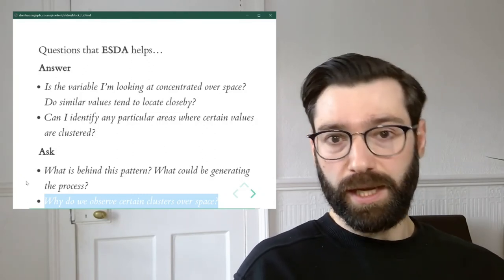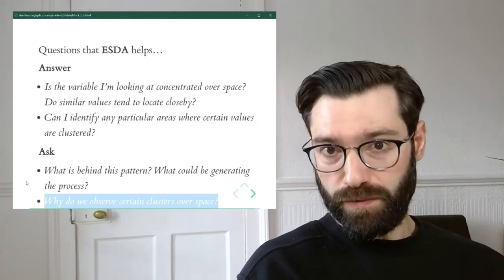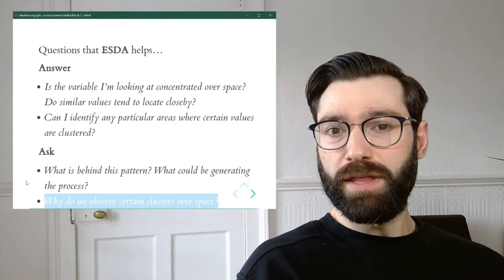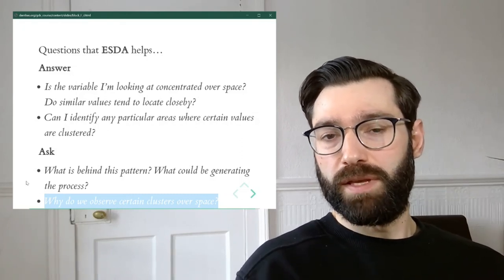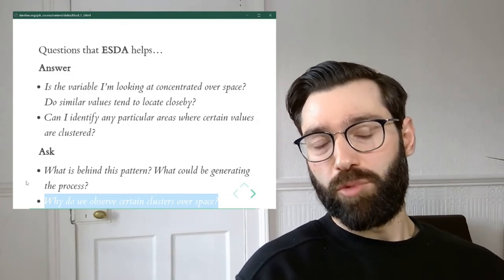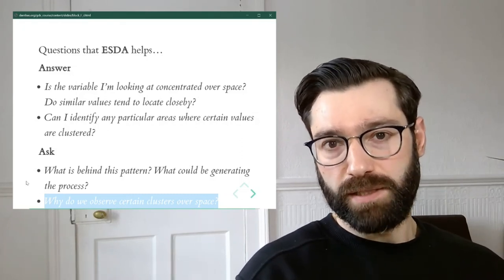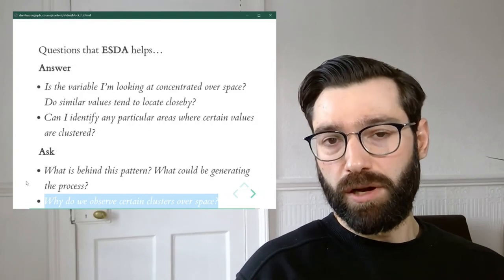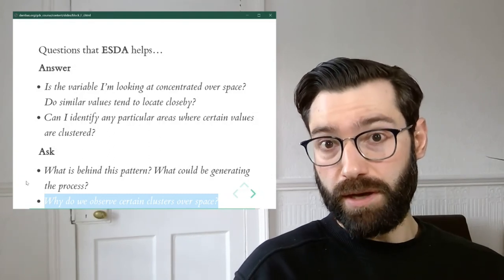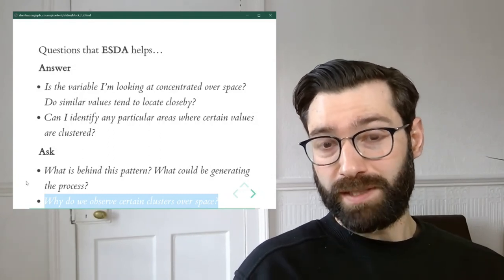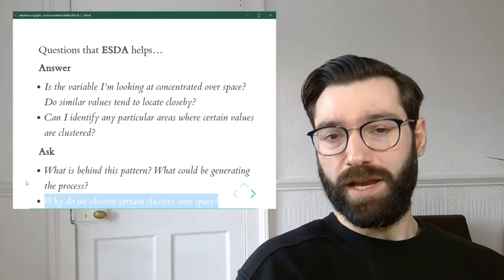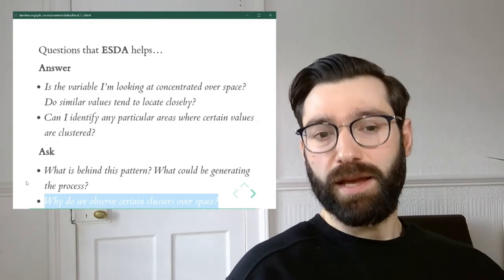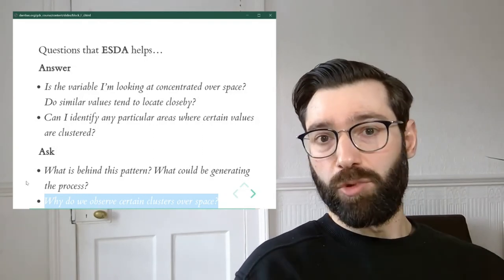The questions ESDA helps you answer are useful, but usually they're only the first step in the entire process of analysis. It's much more about what you can learn that you didn't know — or didn't even know existed in your data — that ESDA can help reveal.